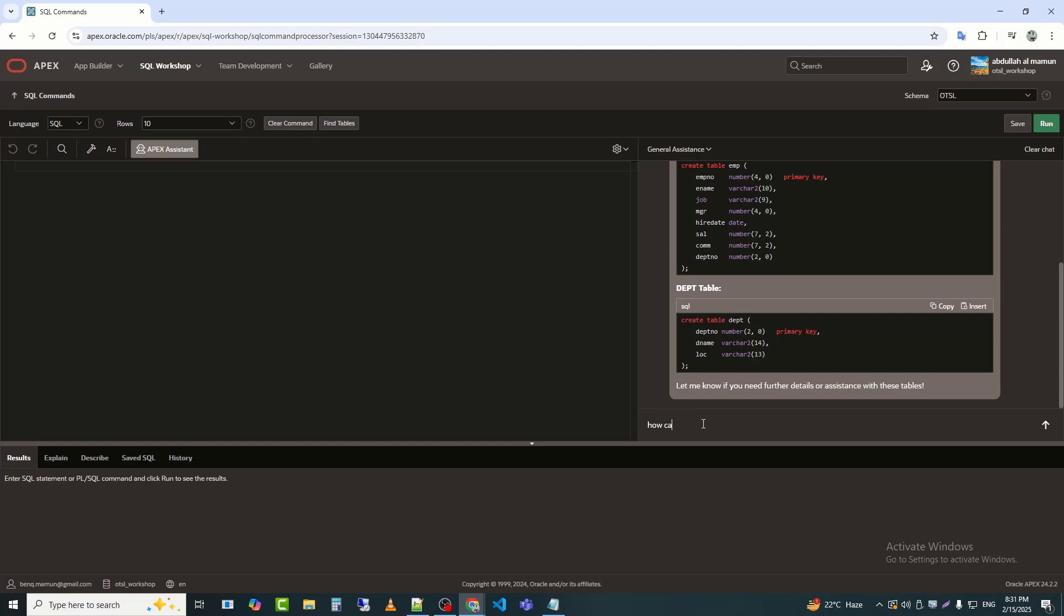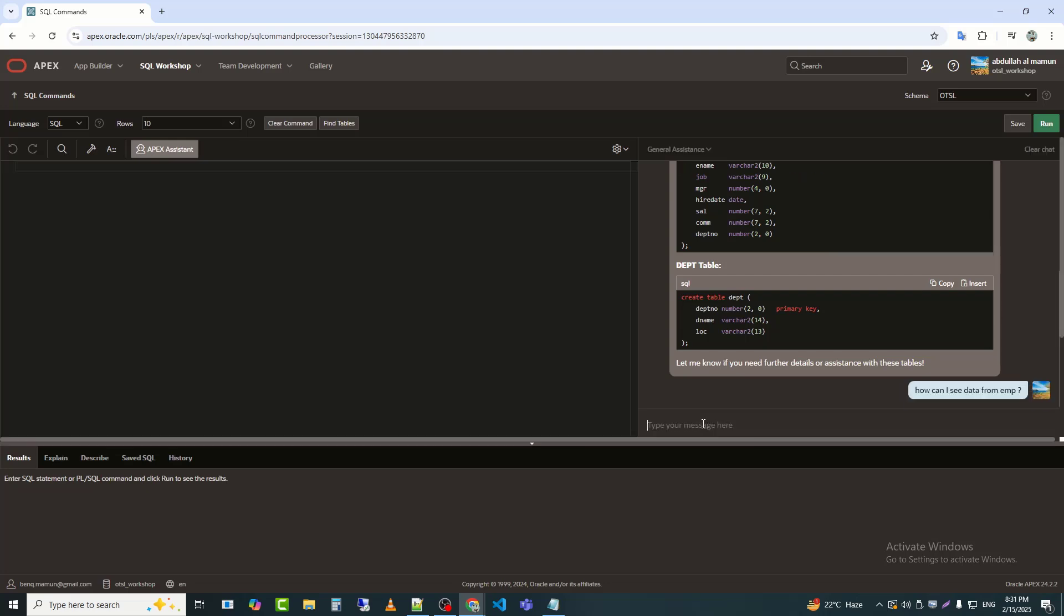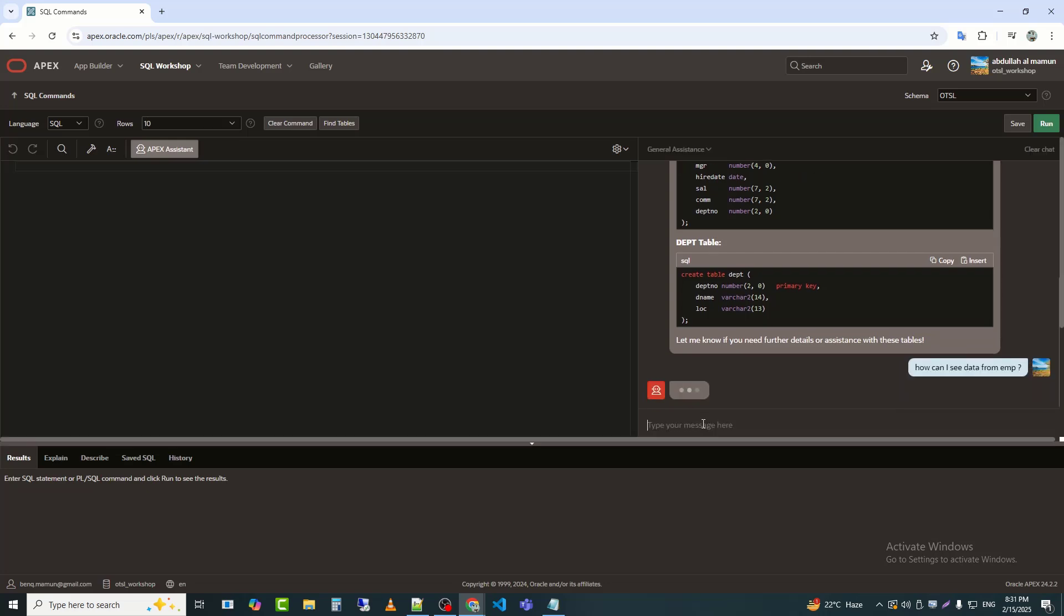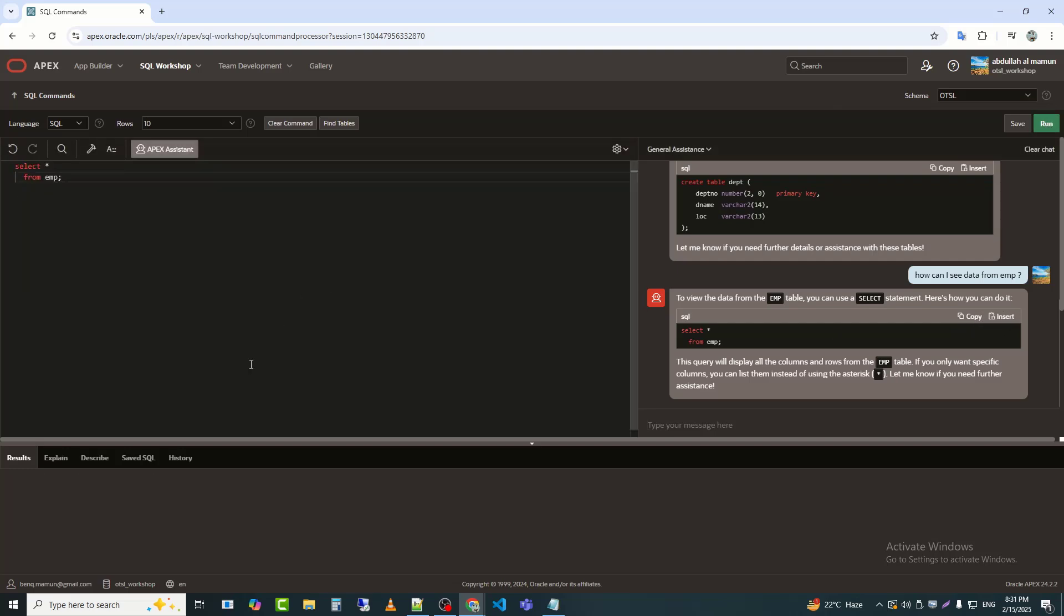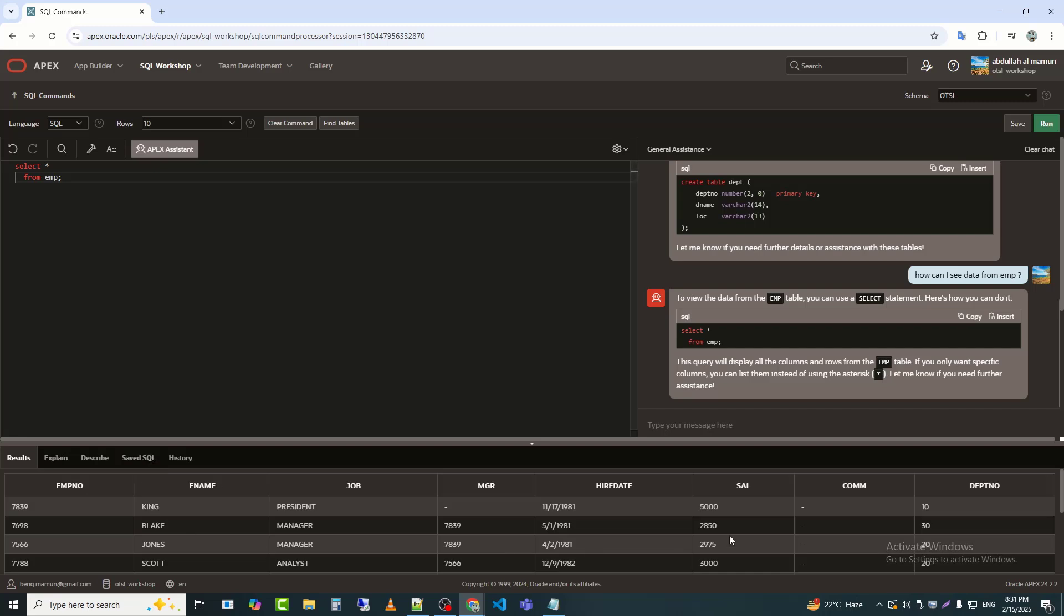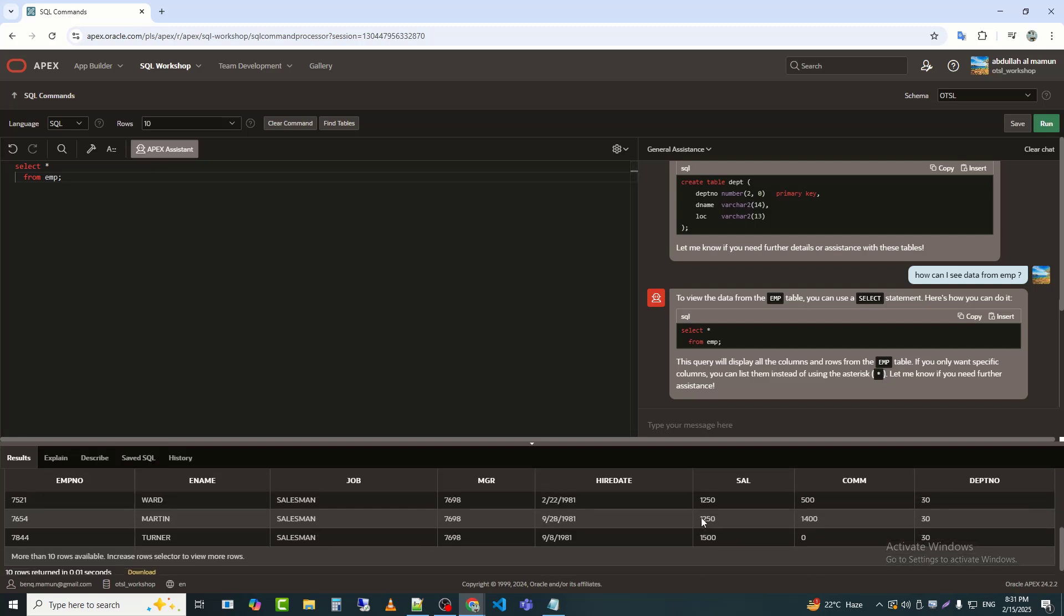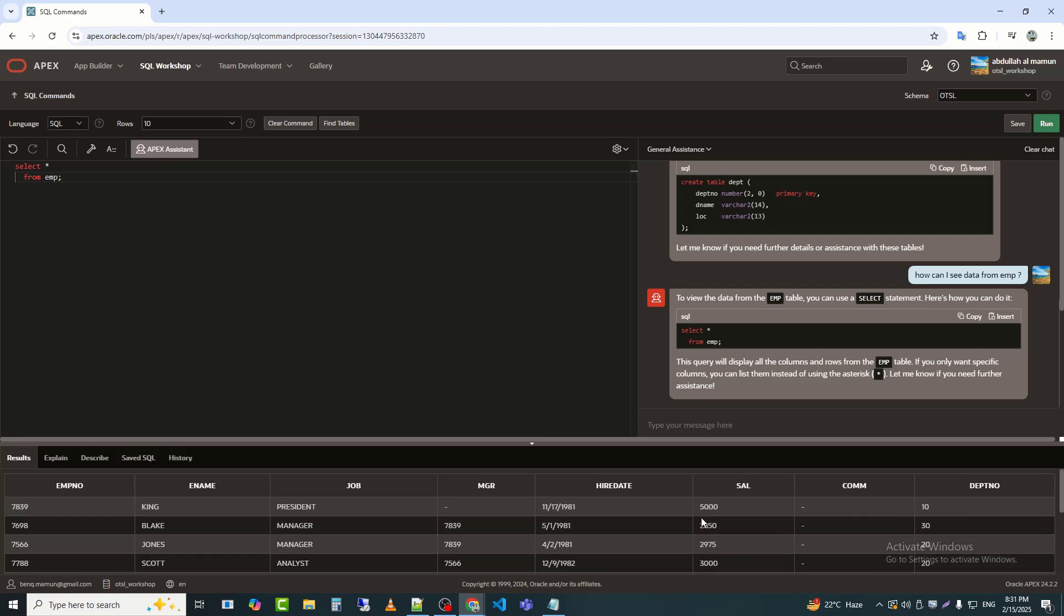Next, I asked how to view data from the EMP table. Next, I will ask to create a join between the EMP and Depth tables.